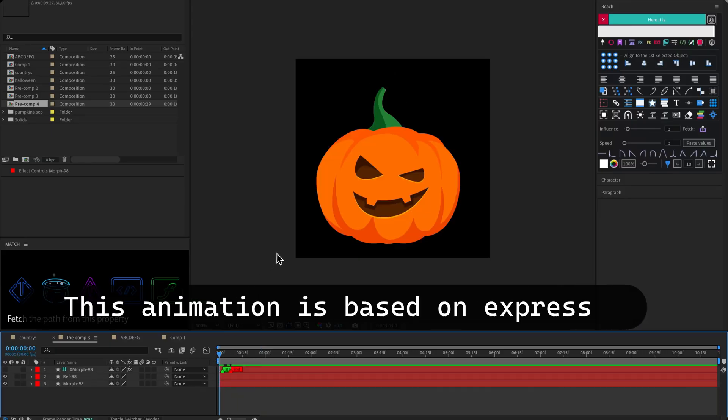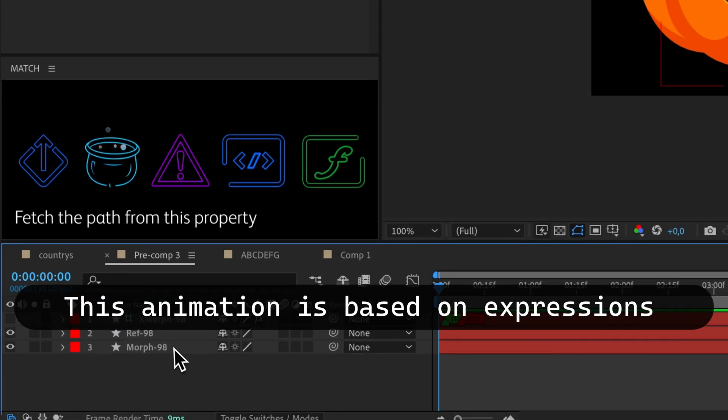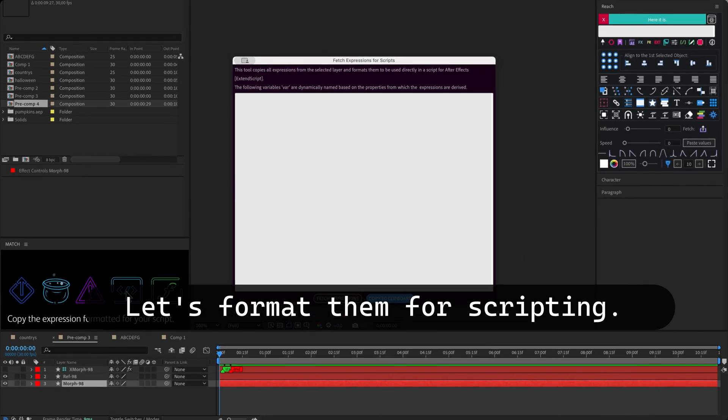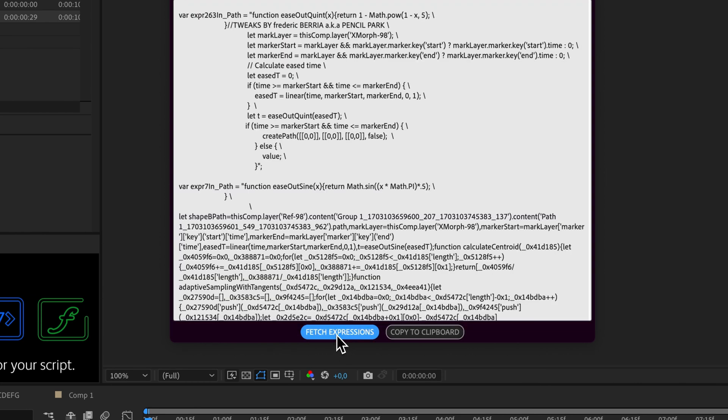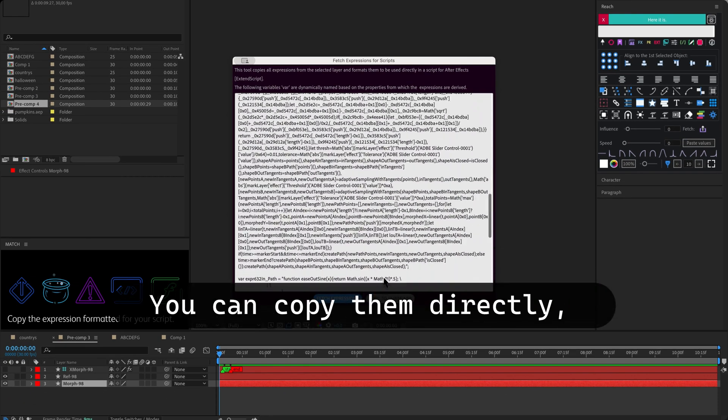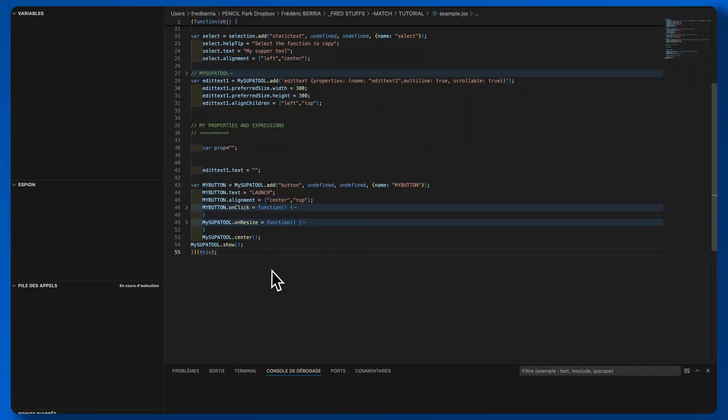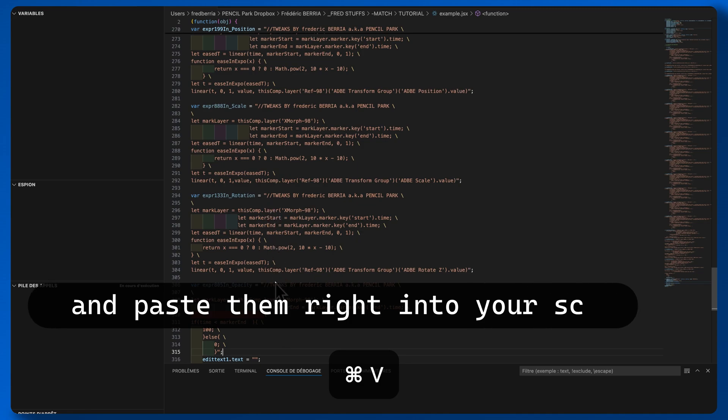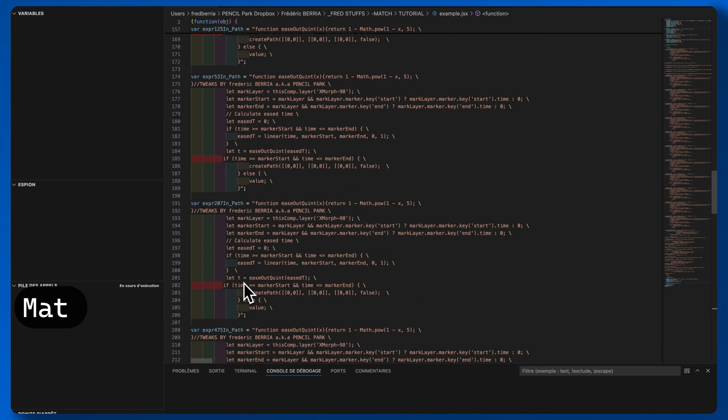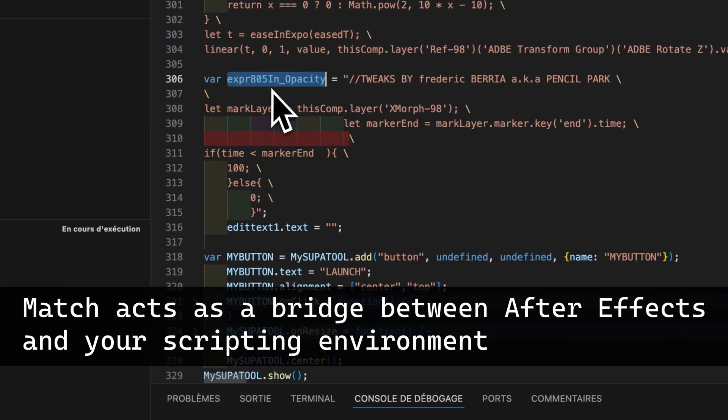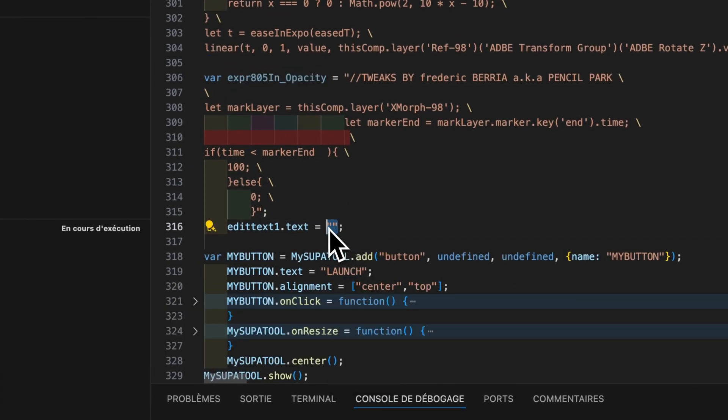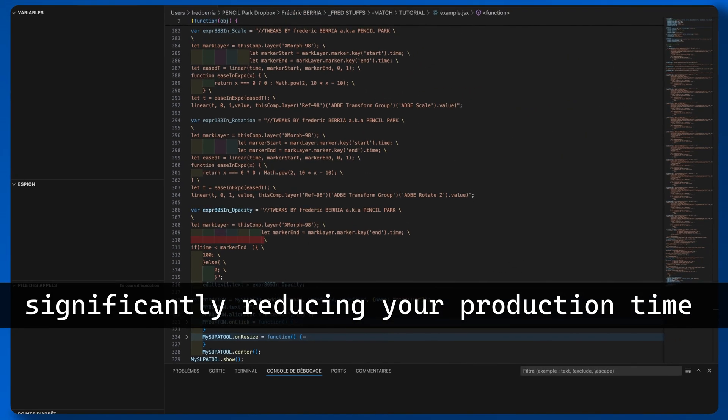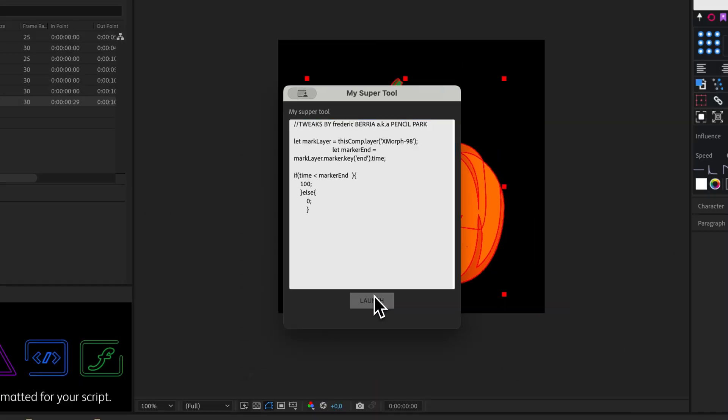This animation is based on expressions. Now, since these expressions are functional, let's format them for scripting. Usually, copying and pasting expressions from After Effects means you need to rework them. But with Match, you can easily copy them as they are and paste them right into your script. Match acts as a bridge between After Effects and your scripting environment, making it super easy to transfer and use your expressions. This significantly reduces your production time, letting you focus more on creativity and less on tedious tasks.